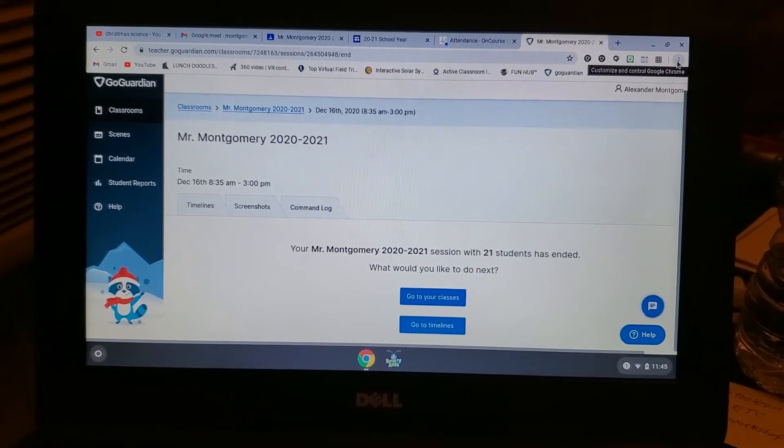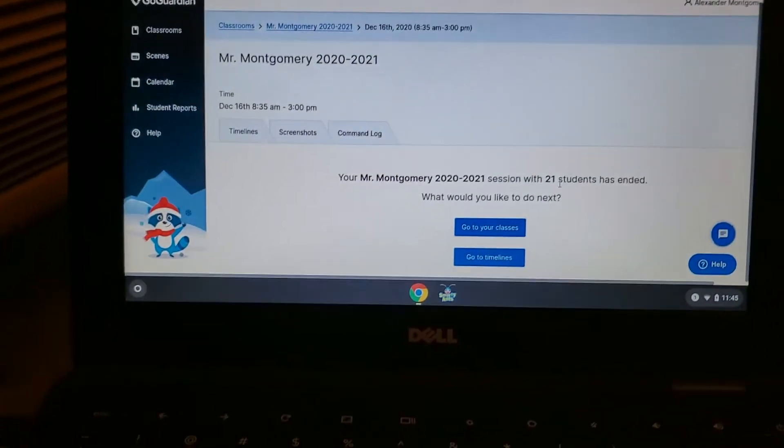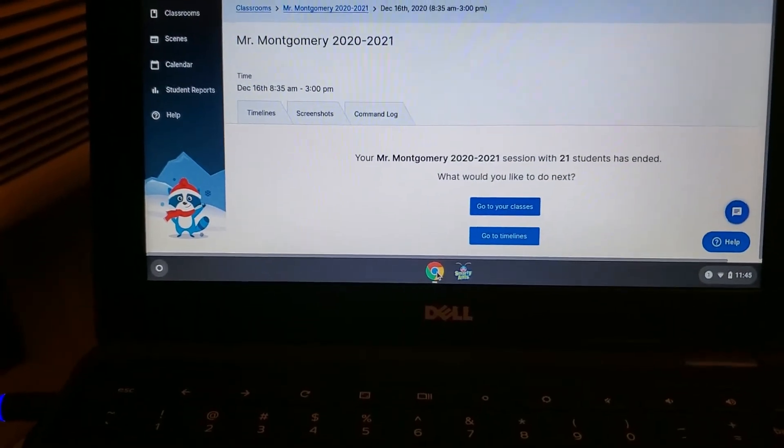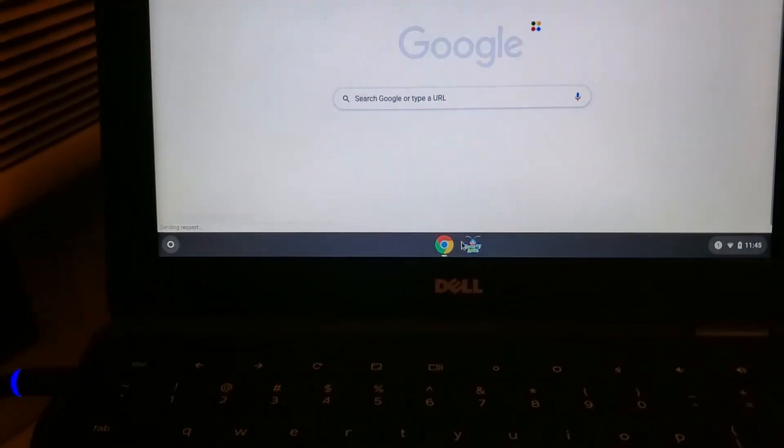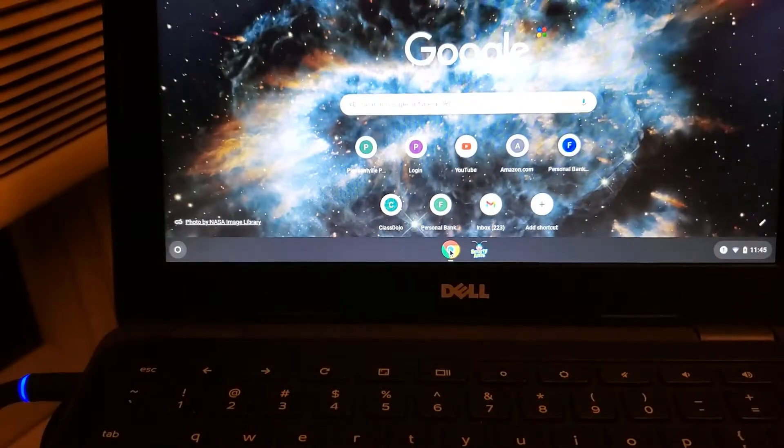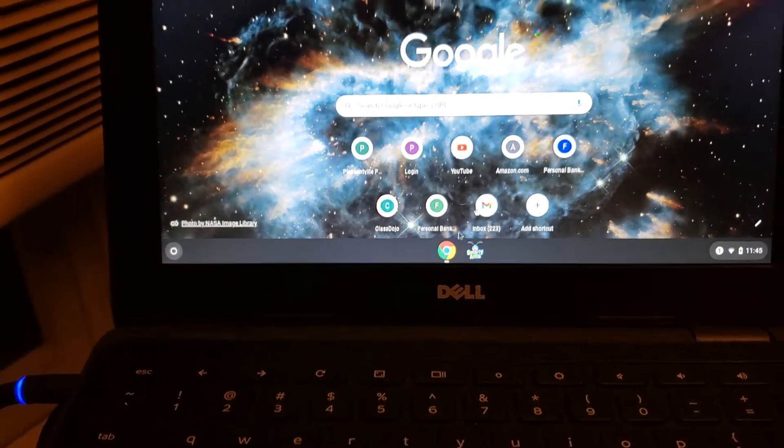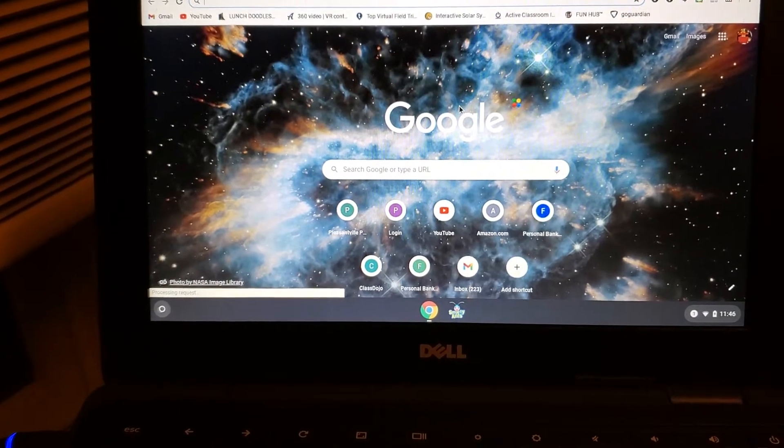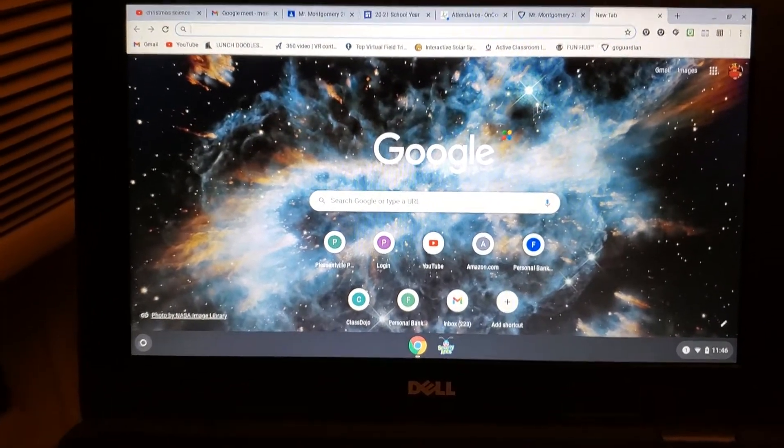So what you're going to do is when you open your Chrome browser, I'll open up a new page here. As soon as you click that Chrome button at the bottom right there, you're going to see your main Google page.